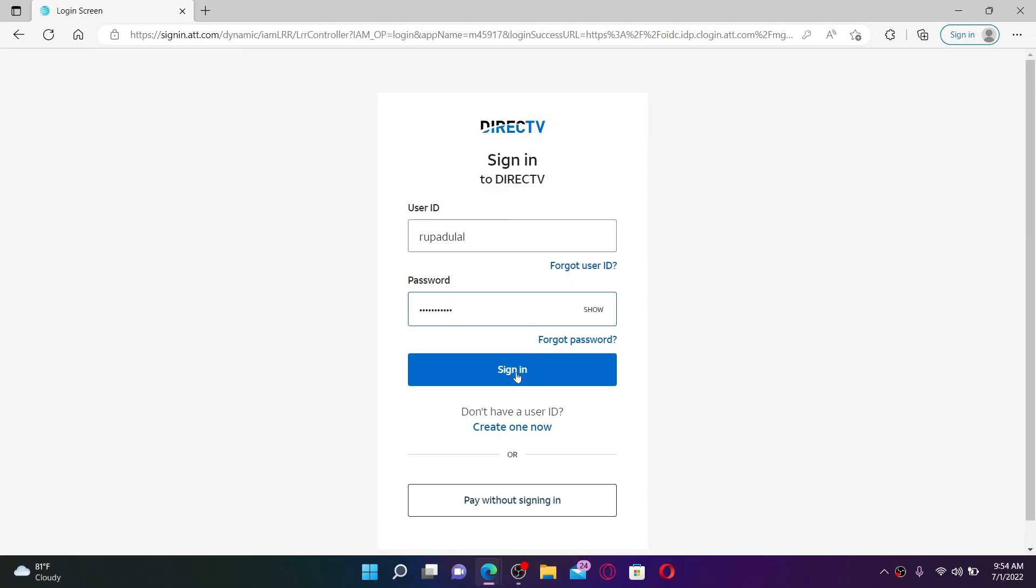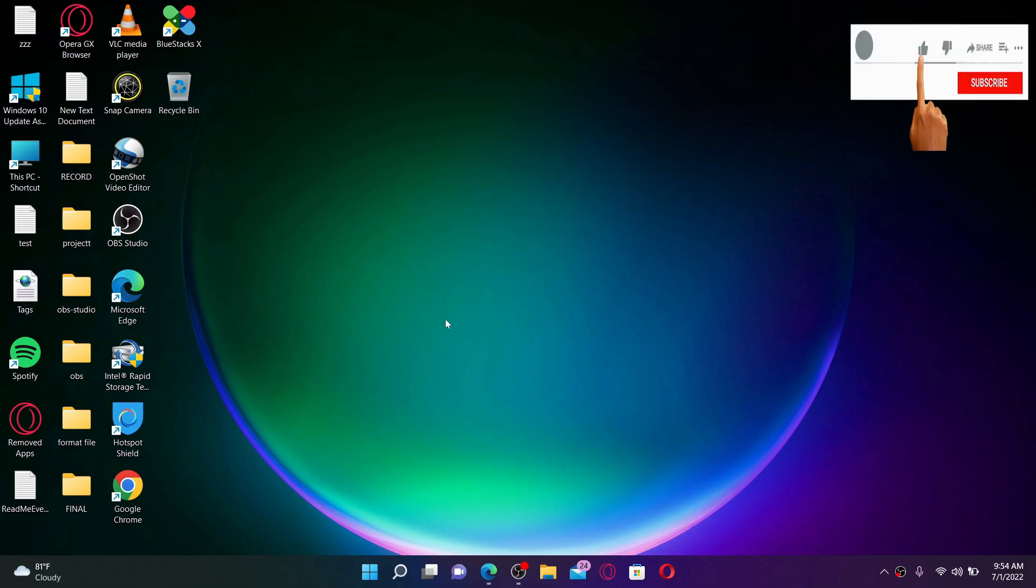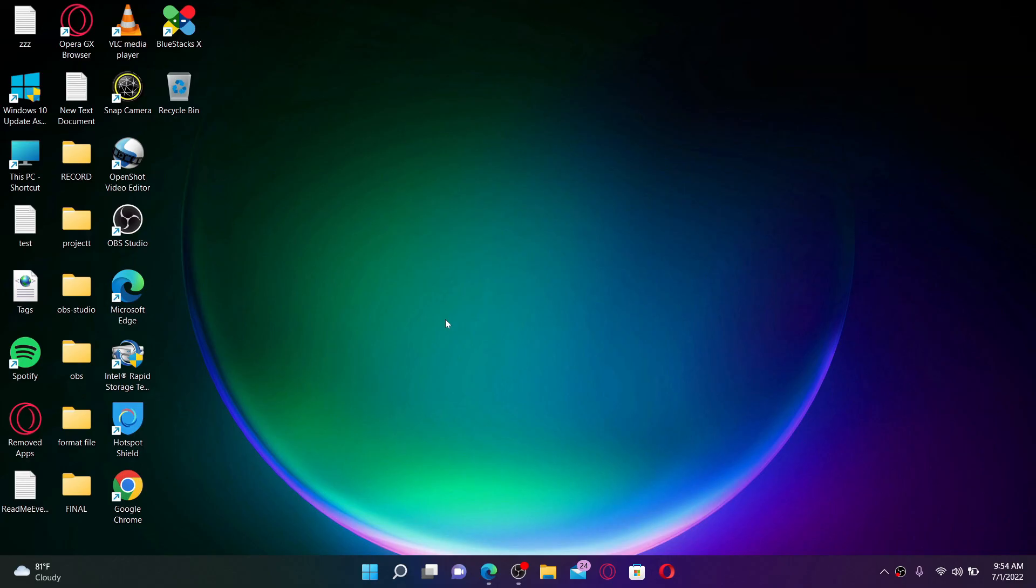That is how you can easily log in and get access to your DirecTV account. I hope you found the video to be helpful. If you did in any way, go ahead and give us a thumbs up. I'll soon be back with more videos like this. Thank you for watching.